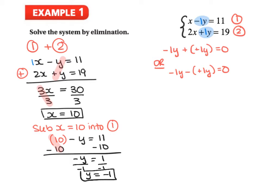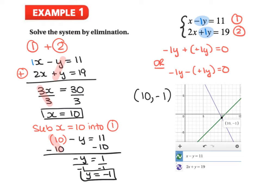So we have our two values: x equals 10 and y equals negative 1, written as the ordered pair (10, -1). We can put this into Desmos to double-check — entering those two lines confirms the answer is 10 and negative 1. An important note when using this method: make sure the x's line up, the y's line up, the equal signs line up, and the numbers line up.